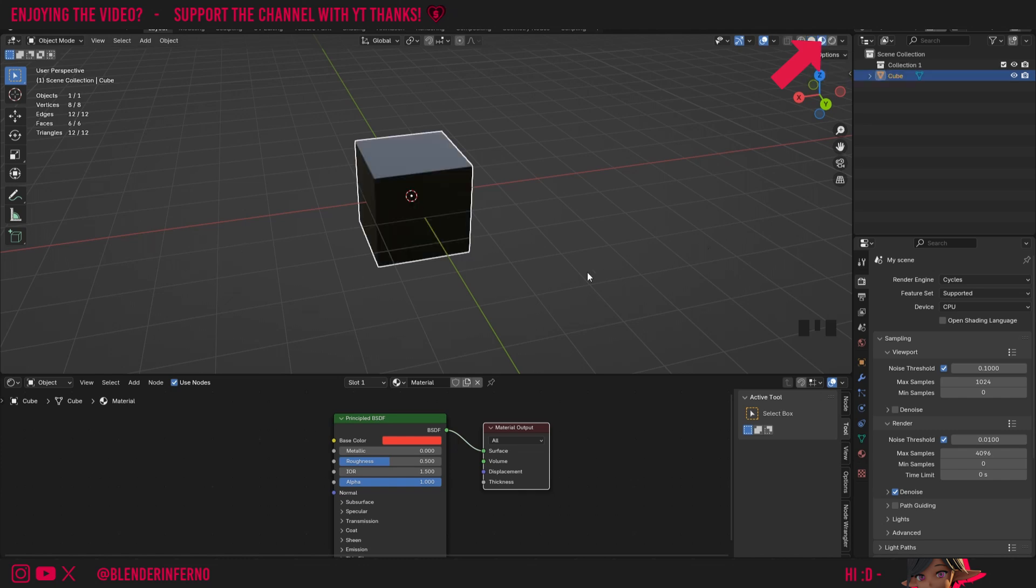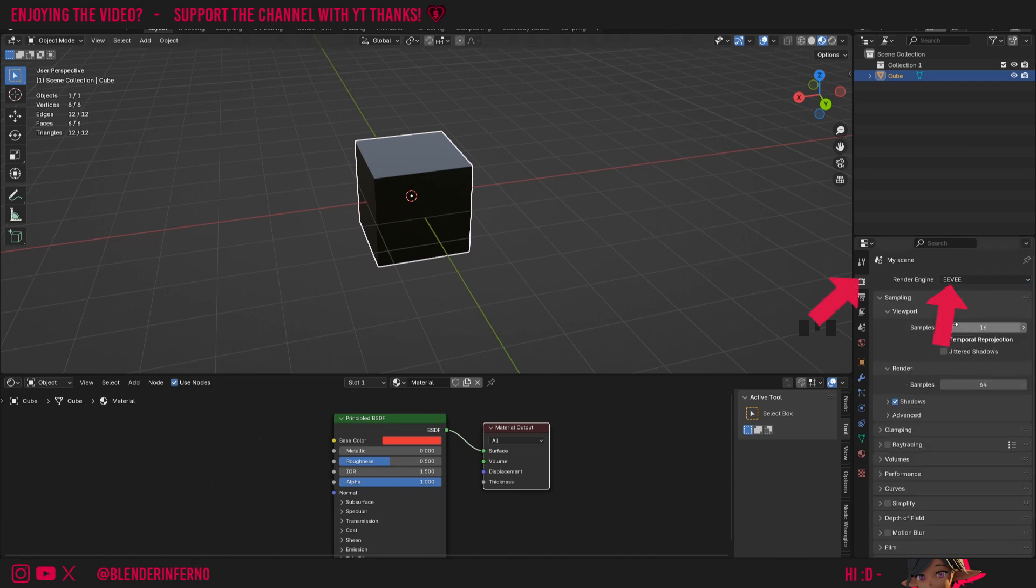But for some reason our object is black. In Blender 4.2 this just seems to happen. So we need to enable a couple of settings to fix it. I'm going to change my render engine here from Cycles to Eevee. If you're familiar with render engines you might be wondering why we're doing this, but it's essentially because this material preview mode here uses the Eevee render engine.